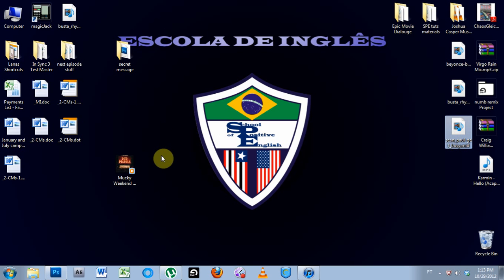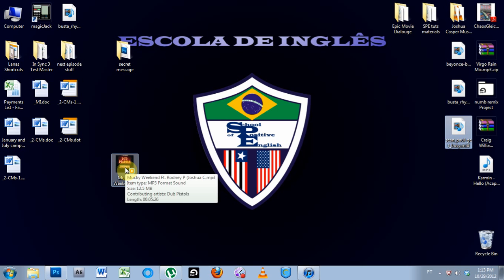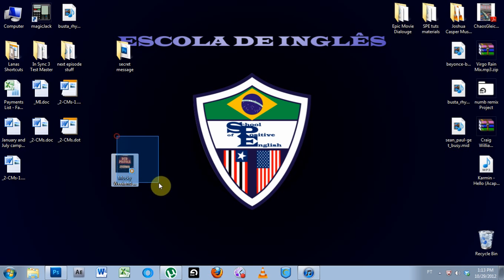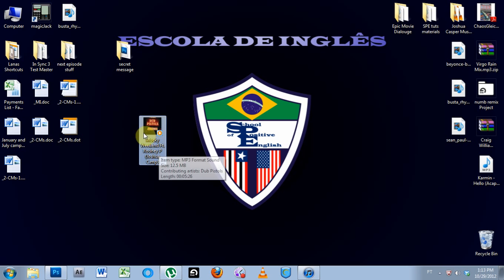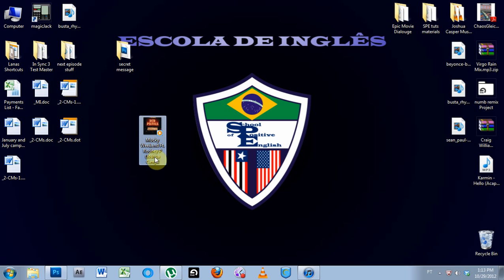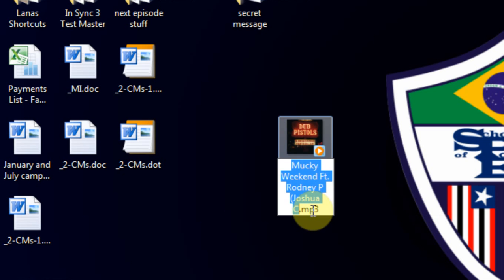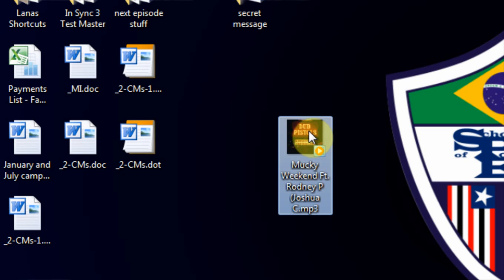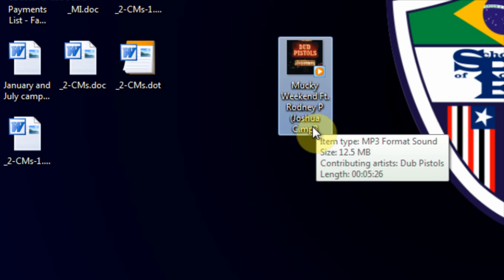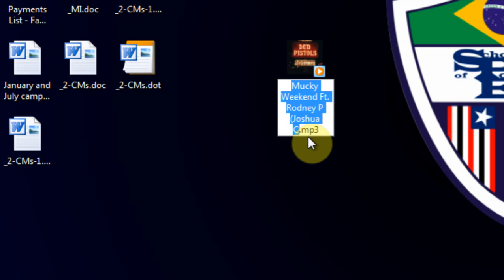What's up everybody, this is Joshua Casper and this is not an Ableton Live tutorial. This is a tutorial about how to hide a secret message inside your audio files. I've got this remix I did of the Dubb Bistols track and I want to hide a secret message in here and email it to my friend who knows about hiding secret messages inside MP3s.